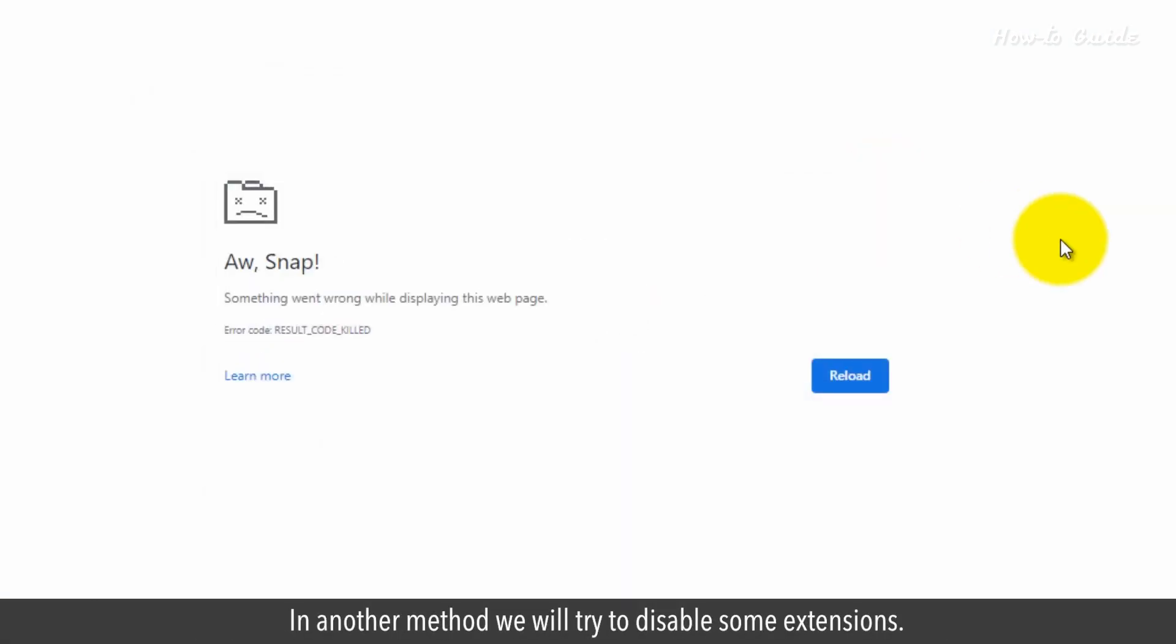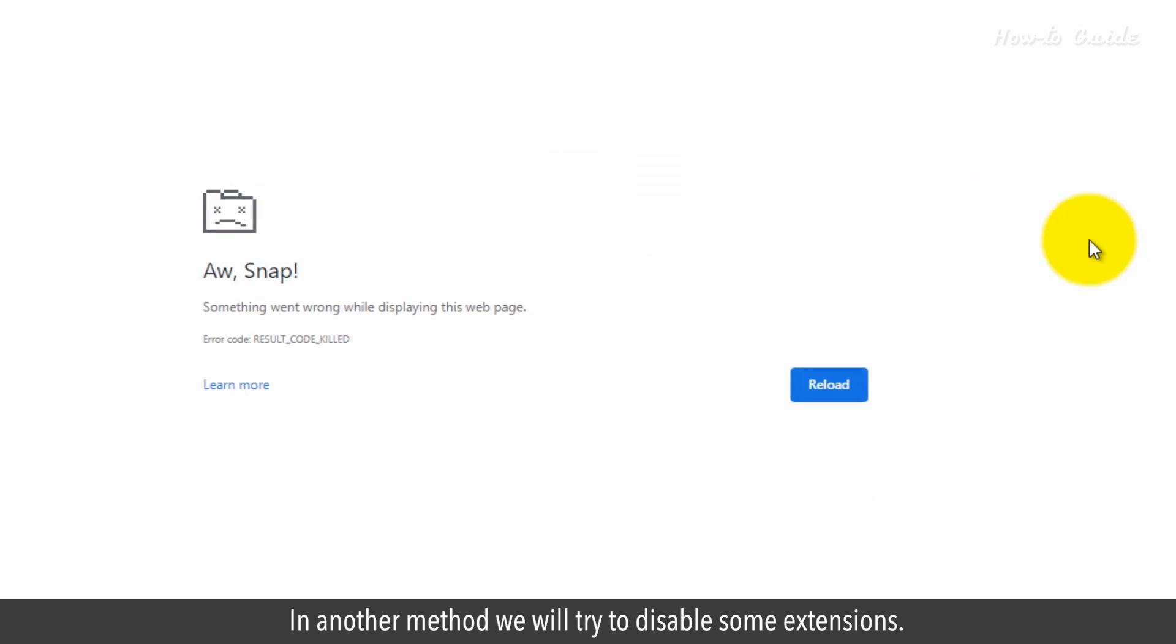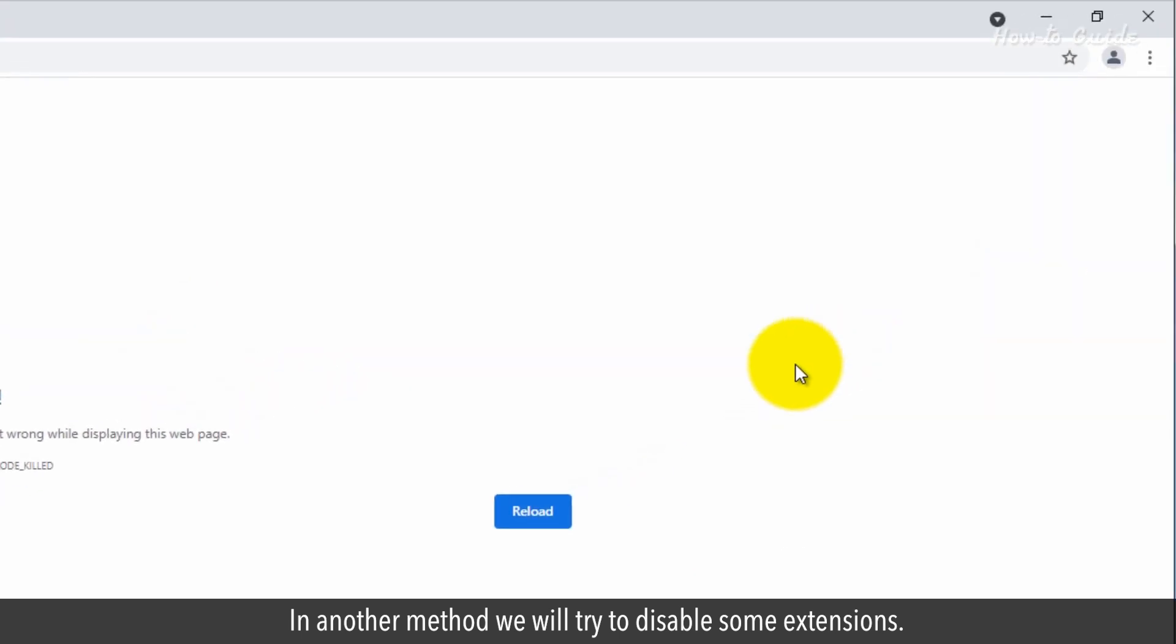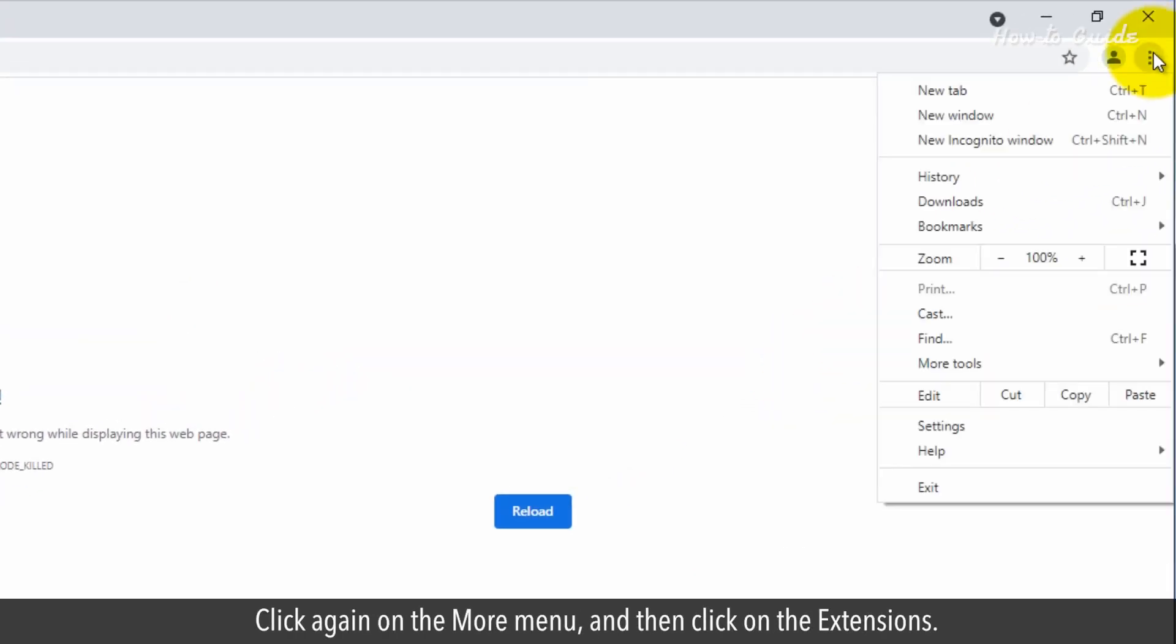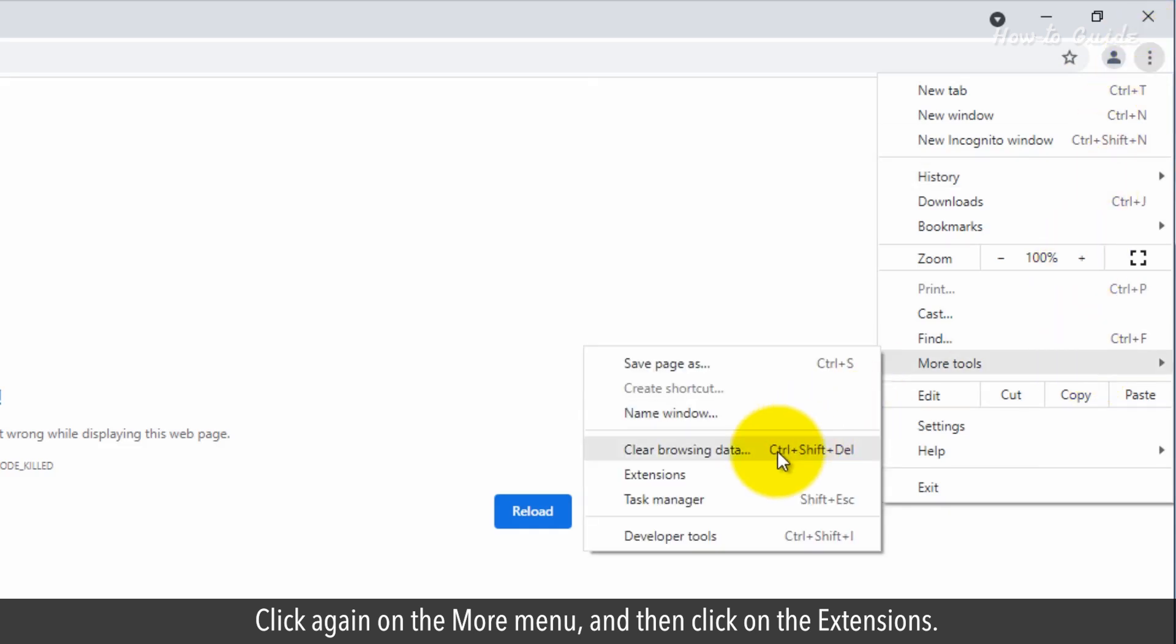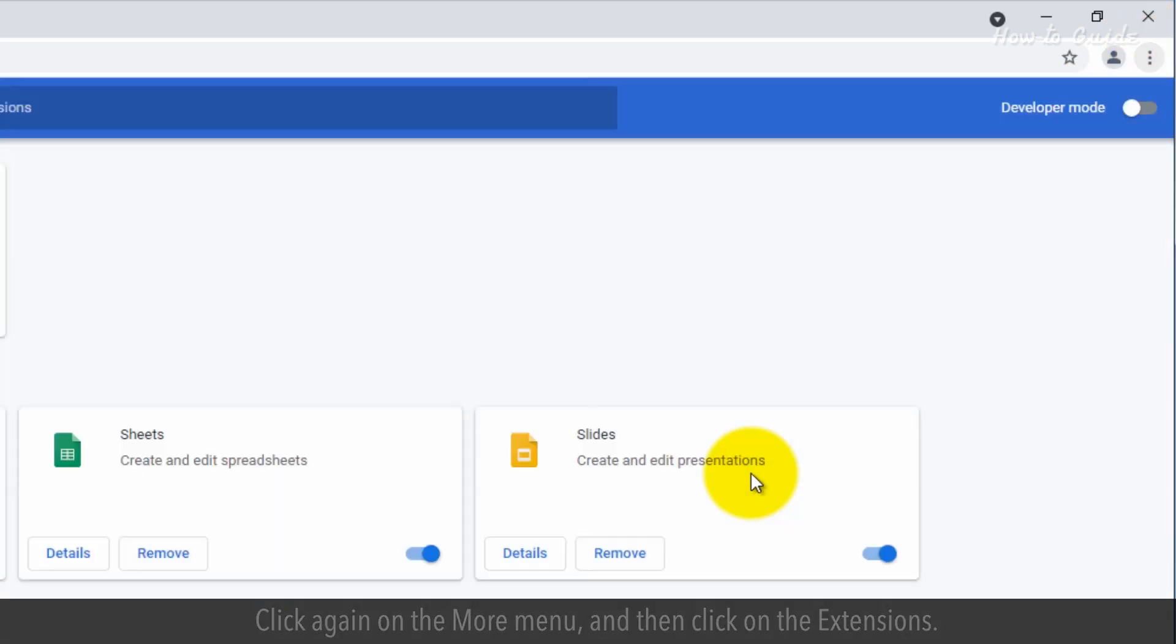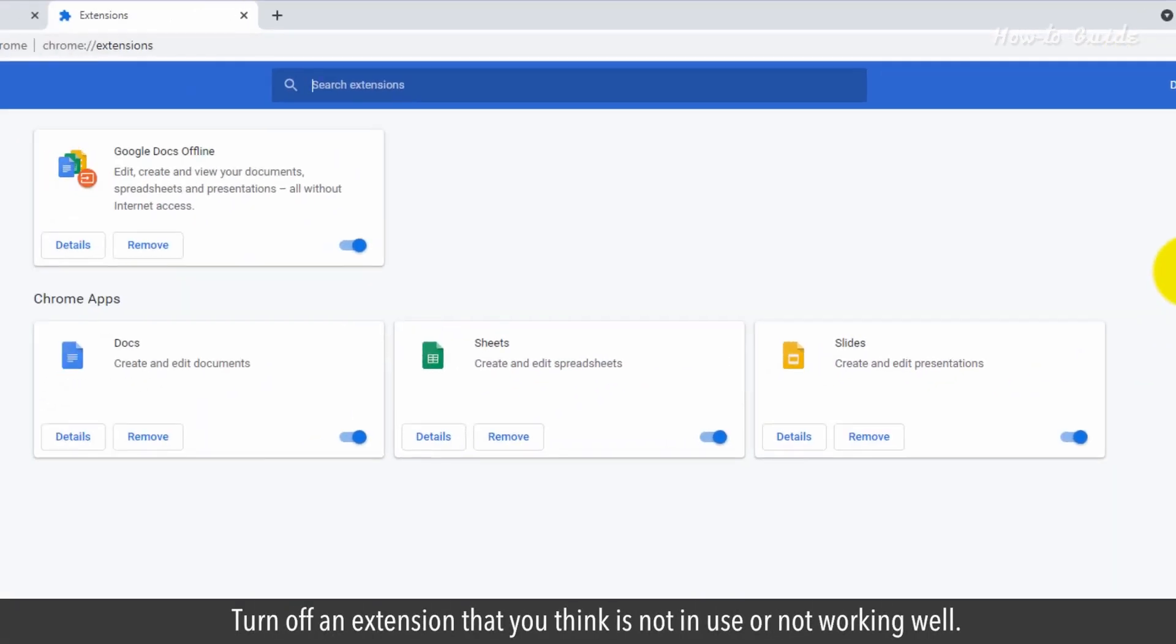In another method, we will try to disable some extensions. Click again on the More menu, and then click on Extensions. Turn off an extension that you think is not in use or not working well.